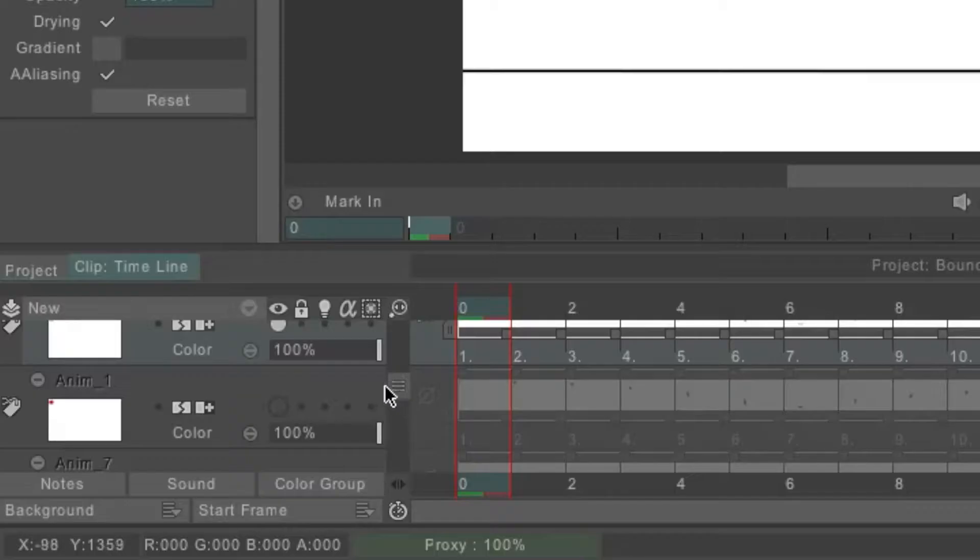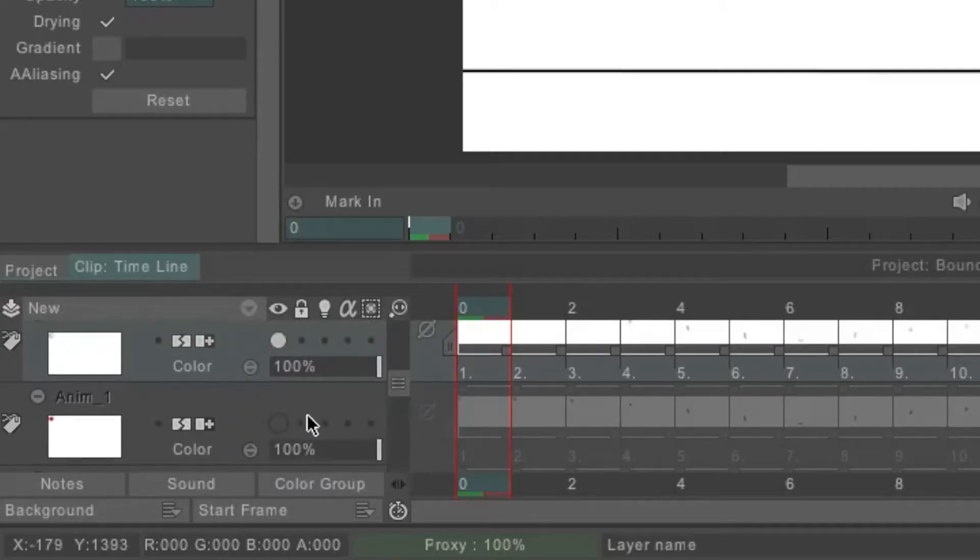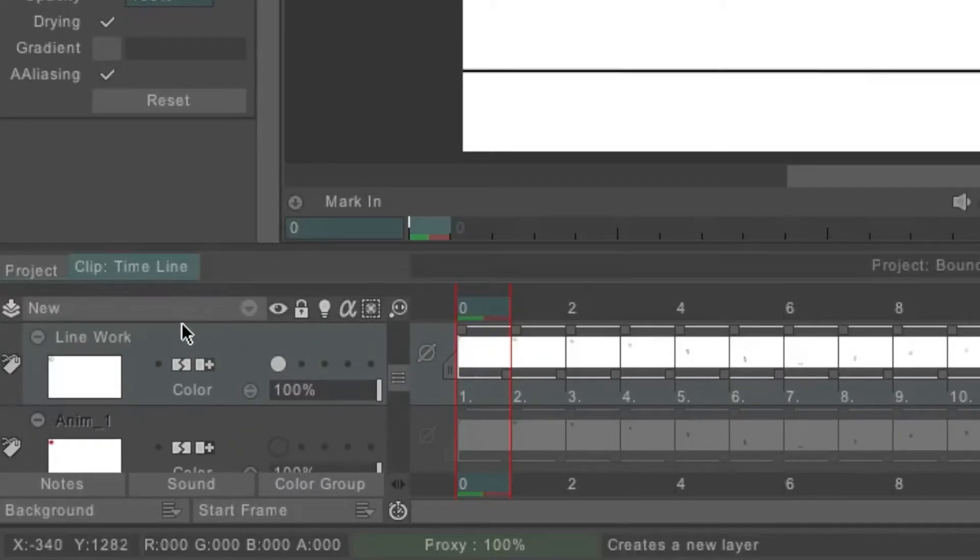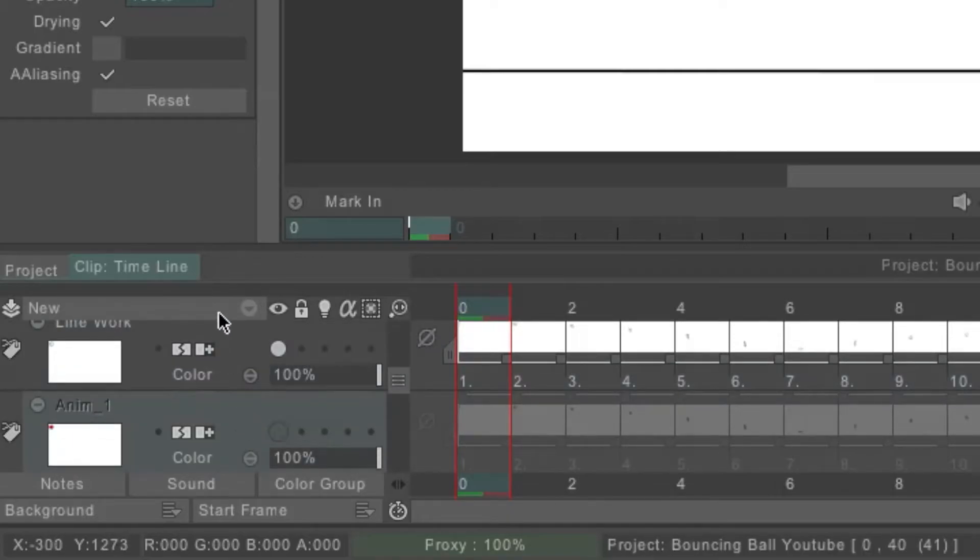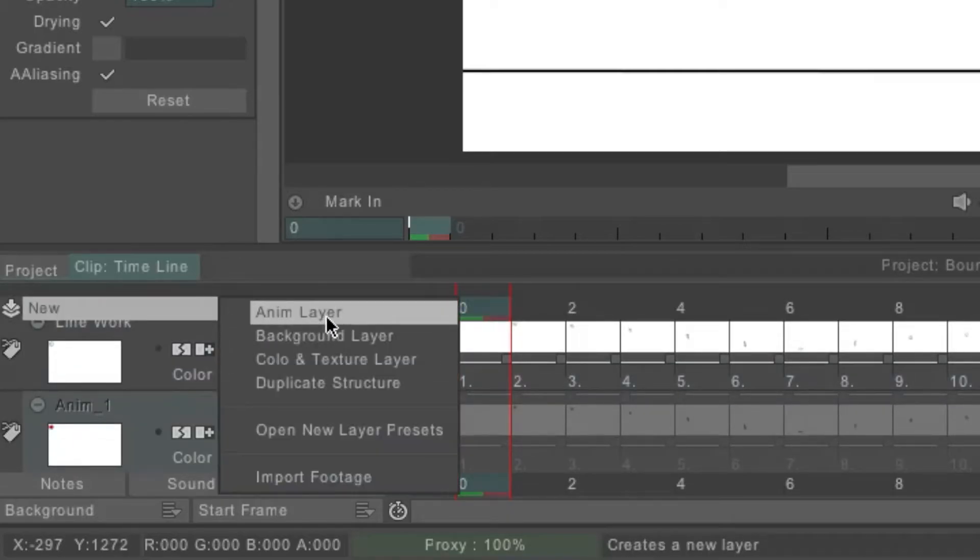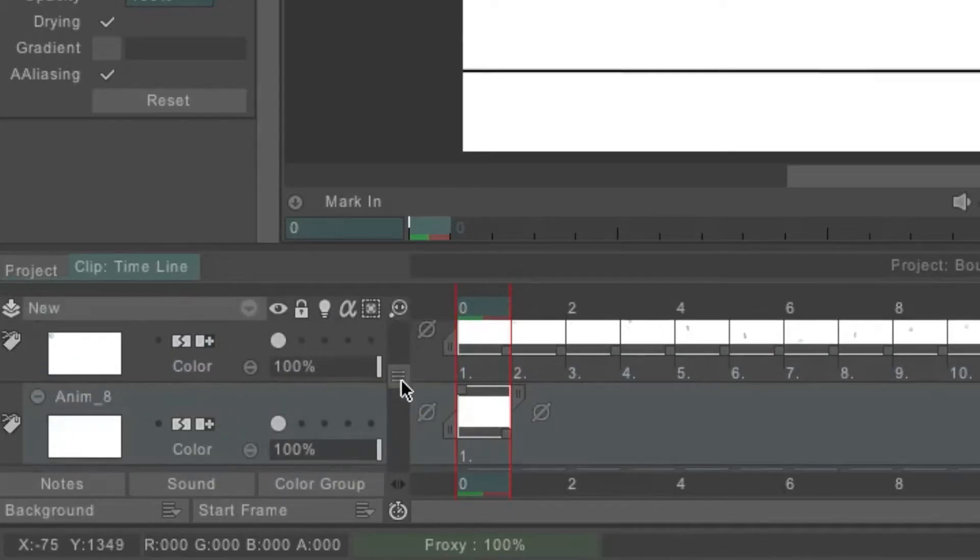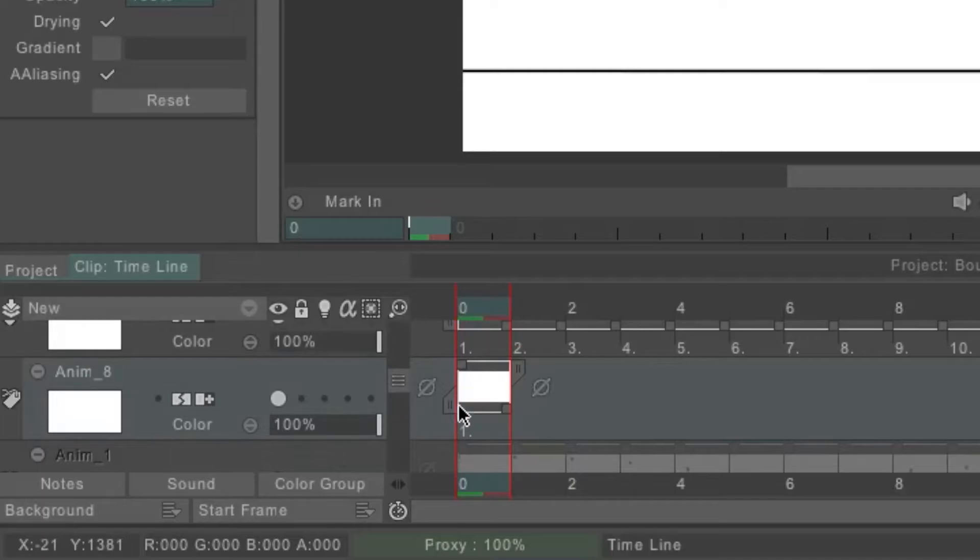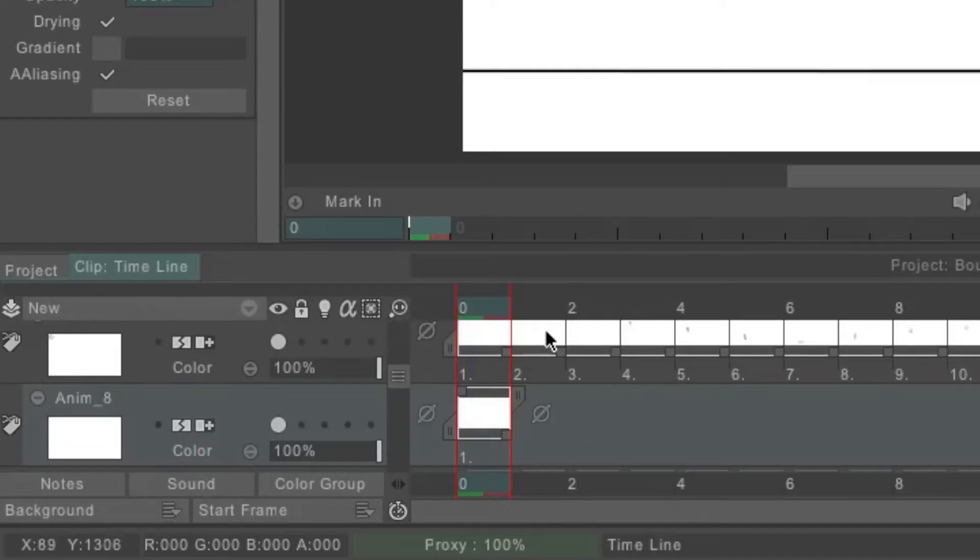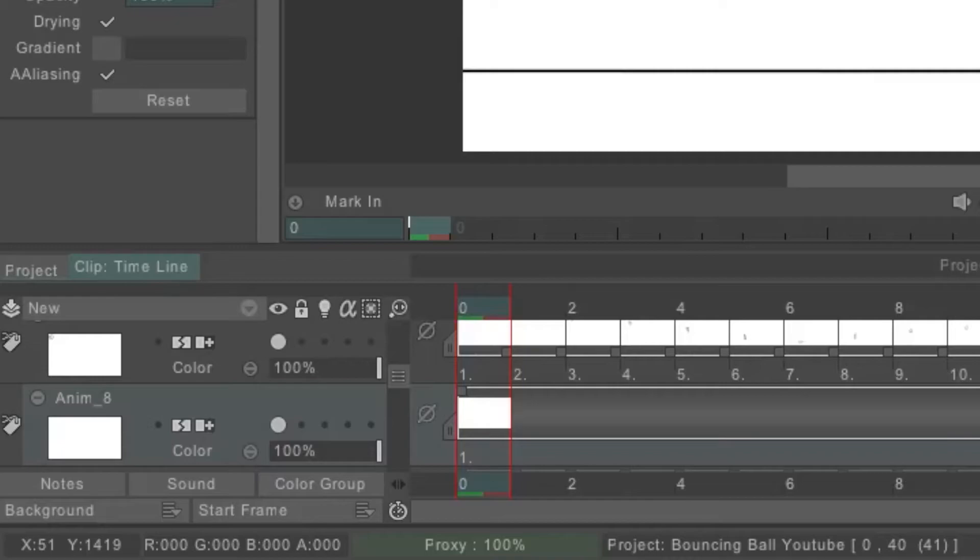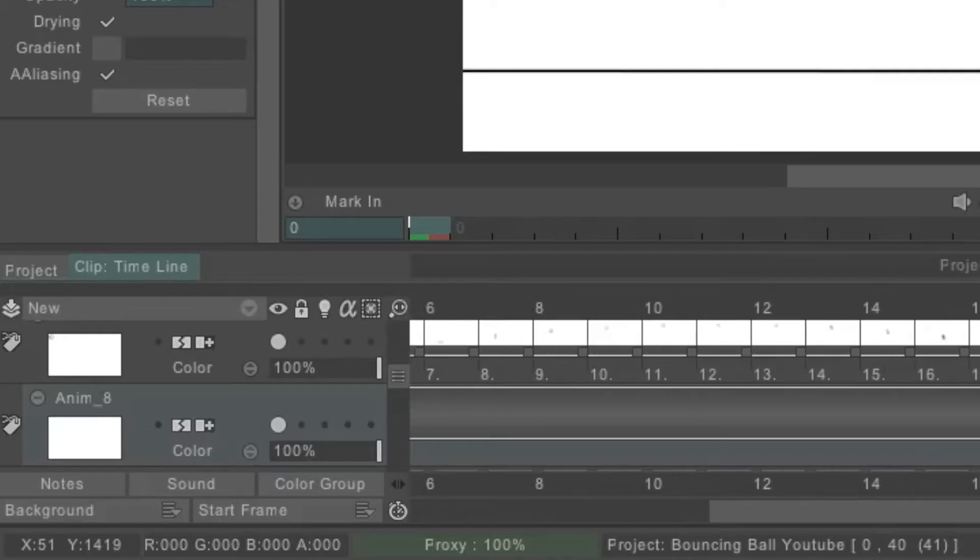We'll come down to the timeline and underneath the line work here, we'll create a new animation layer for coloring, and then stretch this out all the way to the very last drawing that you want to color.